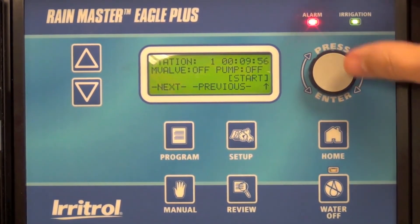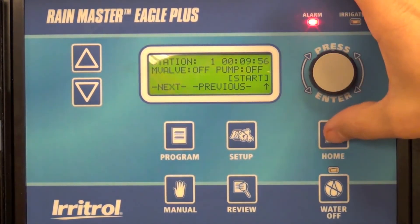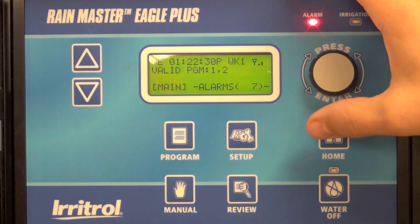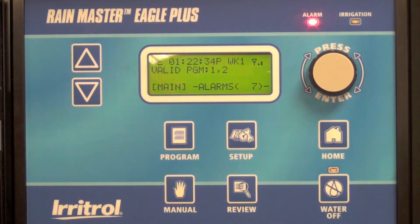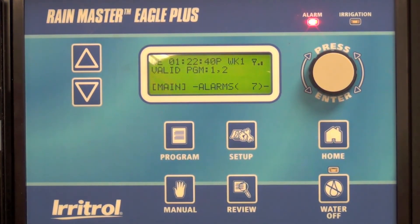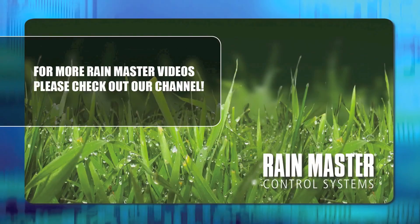Using the four-digit access code is a great way to keep from unwanted program changes in the field, and it's as easy as entering your four-digit code in the setup menu. That's all there is to it.